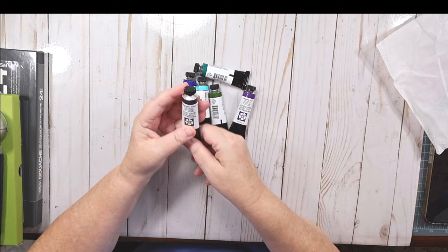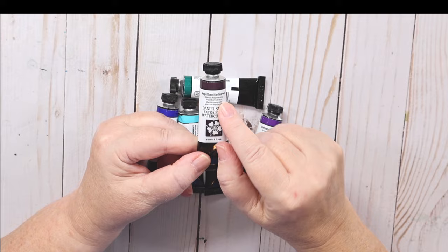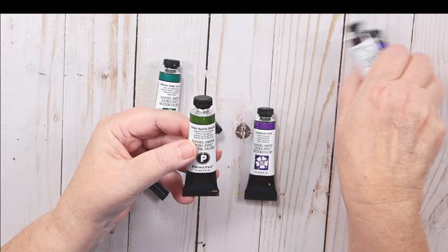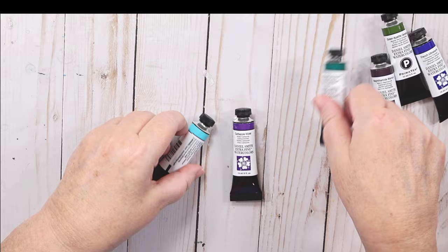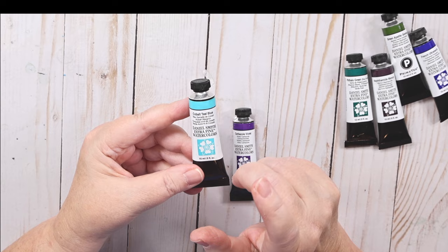Some of those tubes I replaced. I was just about at the end of my Naphthamide Maroon, my French Ultramarine, my Green Apatite Genuine. Those are colors I use all the time. Then I got some Daniel Smith Phthalo Green Blue Shade and Cobalt Teal for some accent colors.